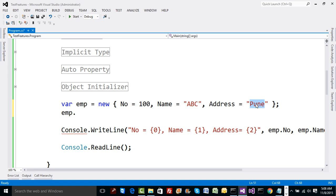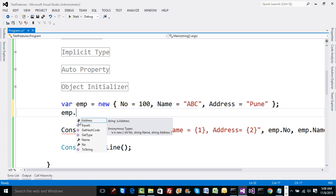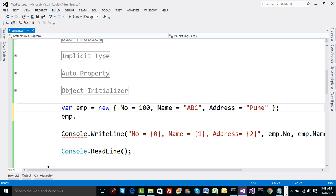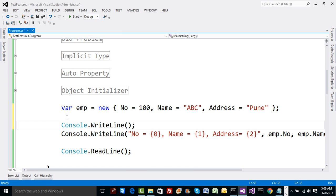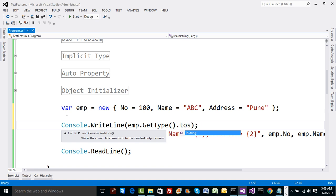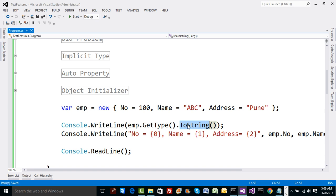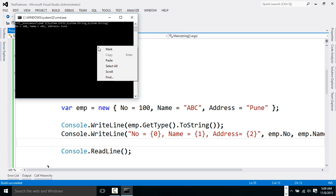Address is of type string because on the right-hand side it is initialized to a string. So number becomes integer, name becomes string, and address becomes string — based on the right-hand side of the assignment, types are evaluated at compile time. These are properties, as you can notice by the property icon. What is the type of this object just created? If you hover the cursor over EMP, it tells you there is something called an anonymous type whose variable is EMP.